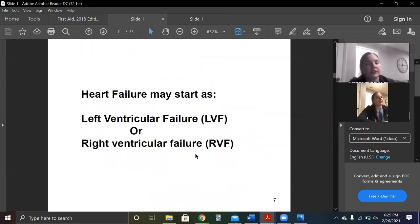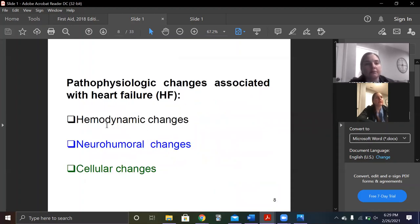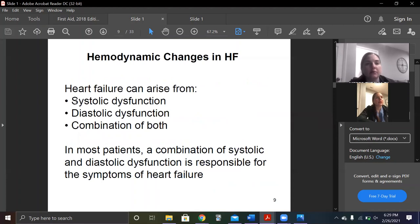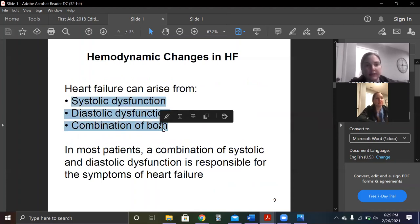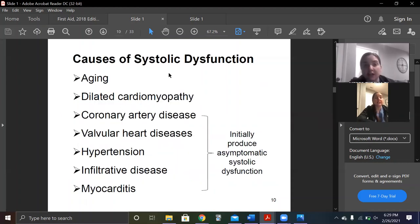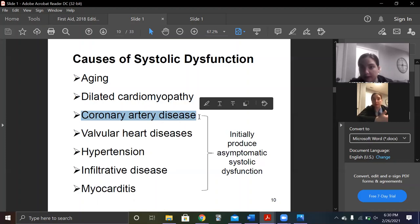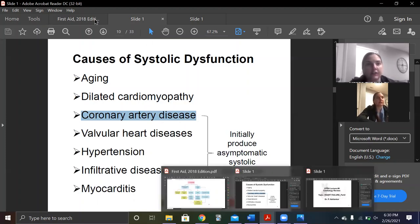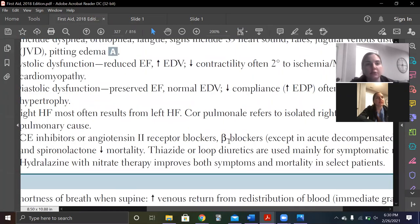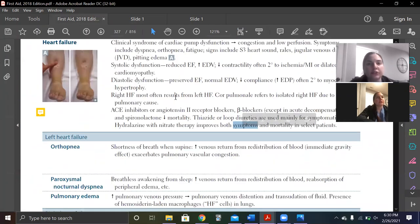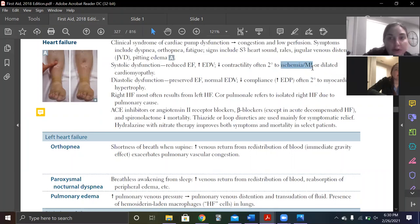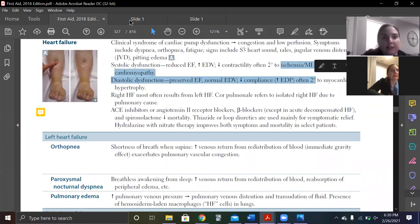Left versus right — that's in First Aid, not expecting anything new. It can be systolic, diastolic, or both — matches First Aid. Causes of systolic: the pump says it's too tired to pump, usually the left. Aging makes sense. Dilated cardiomyopathy was in First Aid. Coronary artery disease causes heart attacks. Valvular heart disease — especially aortic stenosis — wasn't mentioned, but the valves can overwork the heart. Aortic stenosis is kind of the same as hypertension: both really increase afterload and are high risk factors for systolic dysfunction.